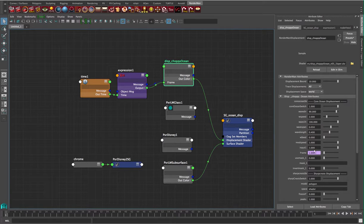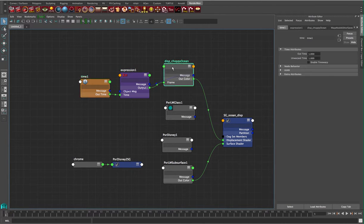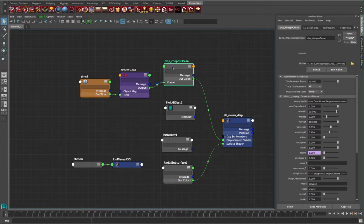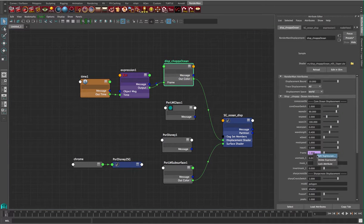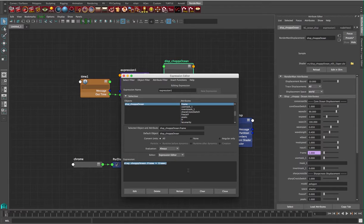On the frame parameter here, I've got an expression — that's why it's purple. We can see upstream there's an expression node and a time node. This is just putting the current frame in. That's a great way to animate your ocean. If you right click and edit expression, you can just add the expression. I'm putting the name of the shader — disp choppy ocean dot frame, capital F equals frame — and that just gives it the current frame.